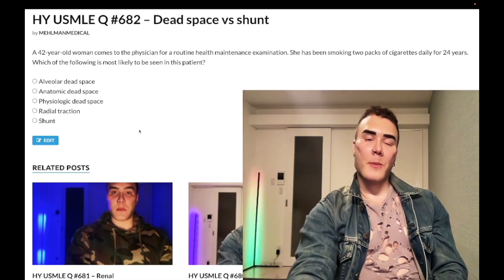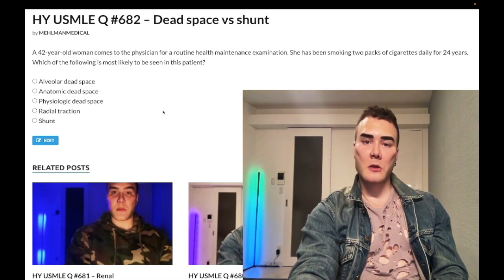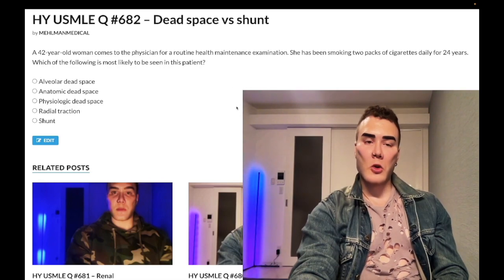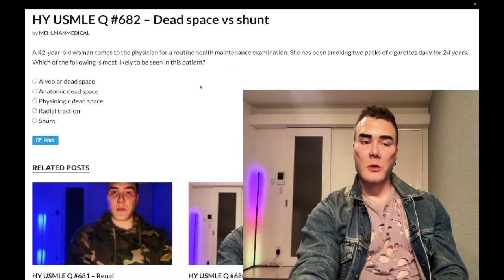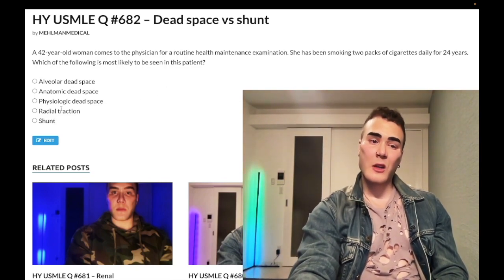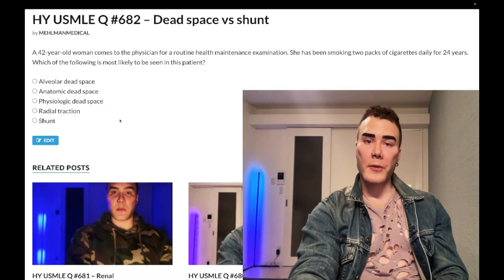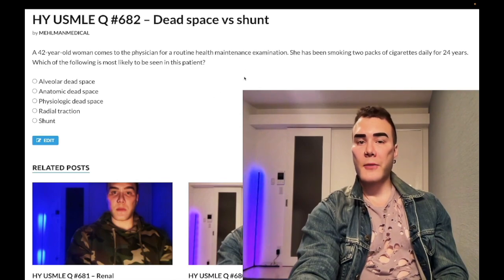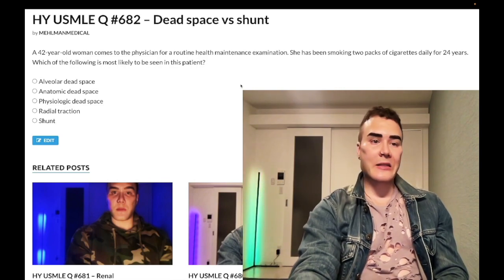Pulmonary embolism is the only thing on USMLE that's going to be dead space. Everything else is shunt. So you look at this question — is this a pulmonary embolism? No. So dead space is the wrong answer. A, B, C — we eliminate all of them. I'll quickly run through what they are, but they're all wrong. This is shunt — low ventilation in comparison to perfusion.